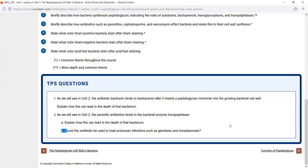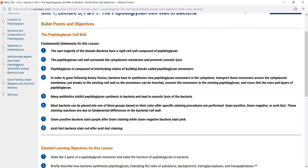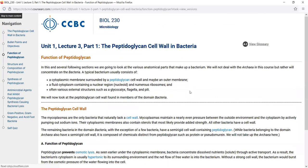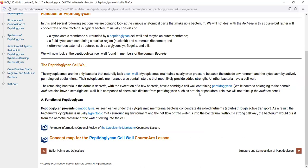By searching for keywords in the Think Pair Share question and going back to the section where that keyword was discussed, you get a pretty good idea of how to answer those questions. The last thing to discuss are concept maps — for every lab exercise and almost every CourseArc lesson, there's a concept map or mind map that summarizes all the key points in a very visual way. These are very good for reviewing material once you've learned it.